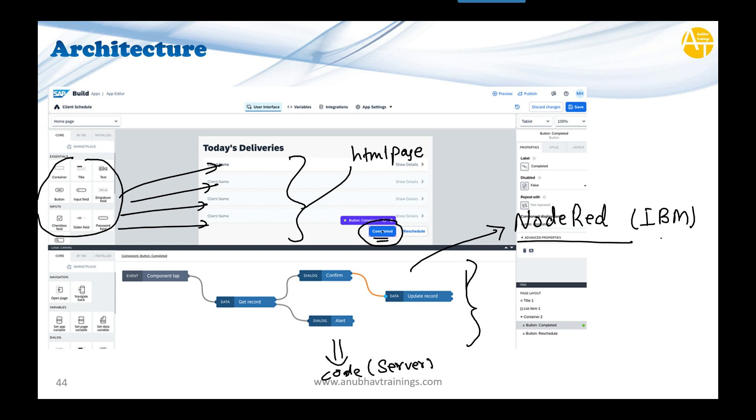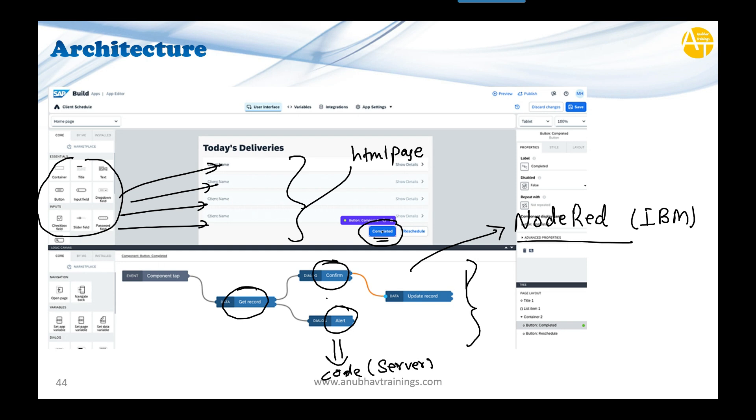SAP integrated this IBM framework. It's open source, so anyone can use it. As a developer, you don't have to write code—as a citizen developer, you just connect nodes. For everything—sending responses, showing pop-ups, messaging users, calling business processes, changing variables, loops, if conditions—there's a predefined node. You drag and drop nodes and visually connect them. This is called visual programming.